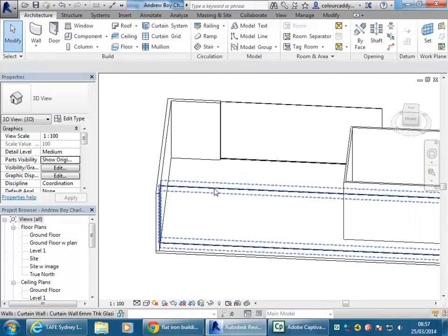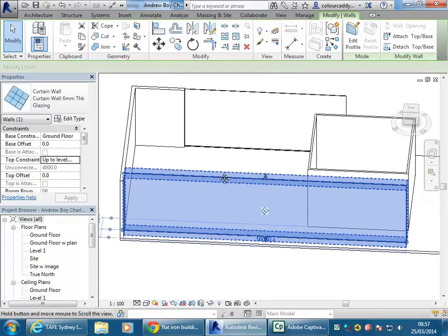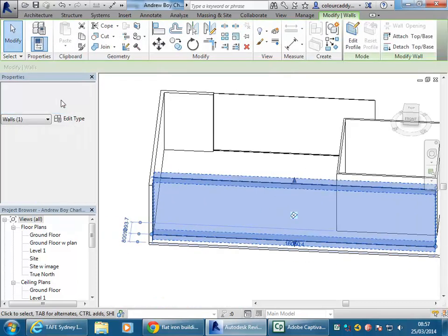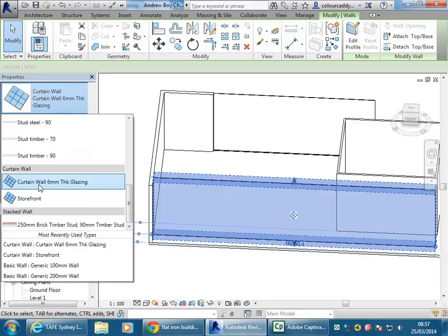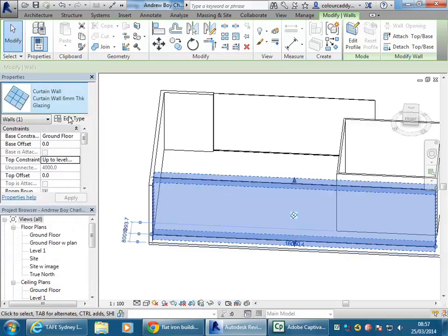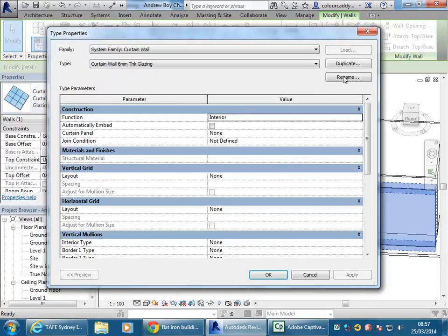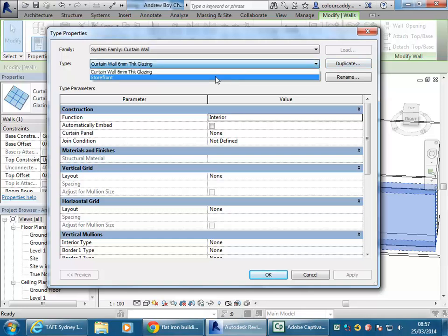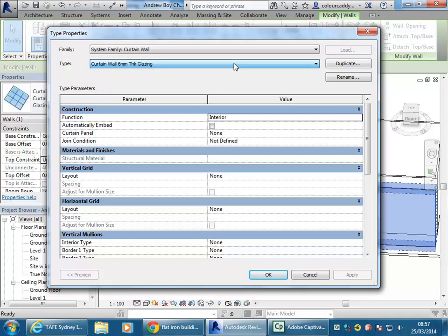You can start usually with the simplest wall type possible — the basic curtain wall type — and then edit type and duplicate when you want to build up a curtain wall from scratch. Storefront is good as a quick starting point but it's got a lot of settings that you probably don't want to use to begin with. Starting with the simpler one, I can just go to duplicate.